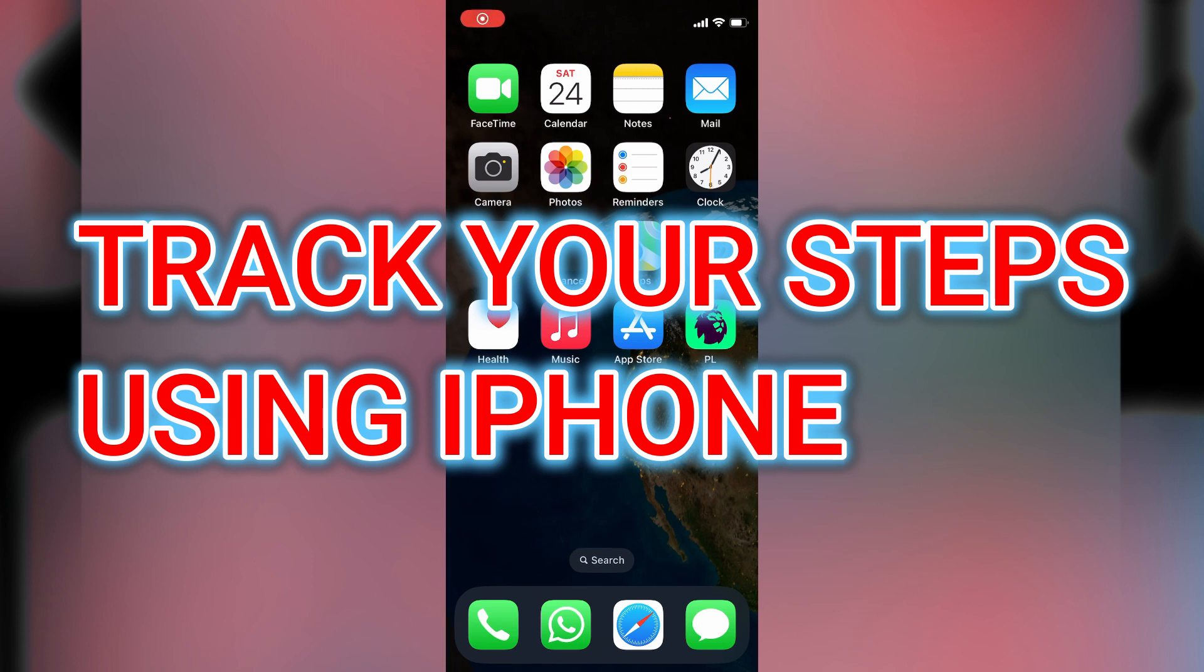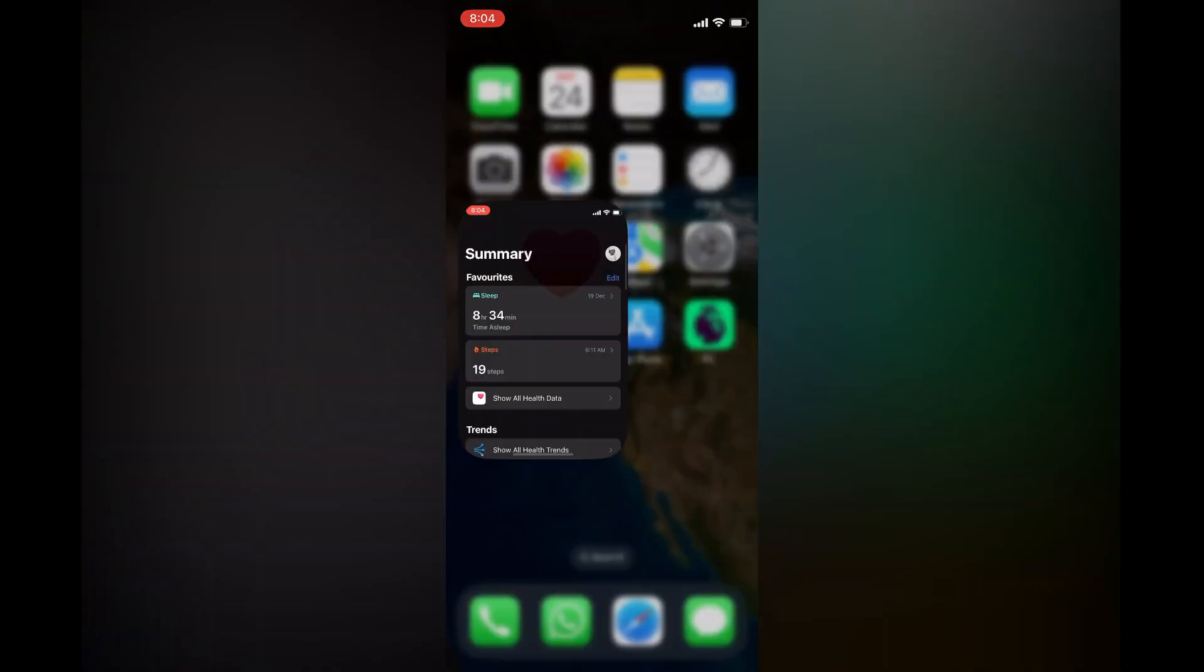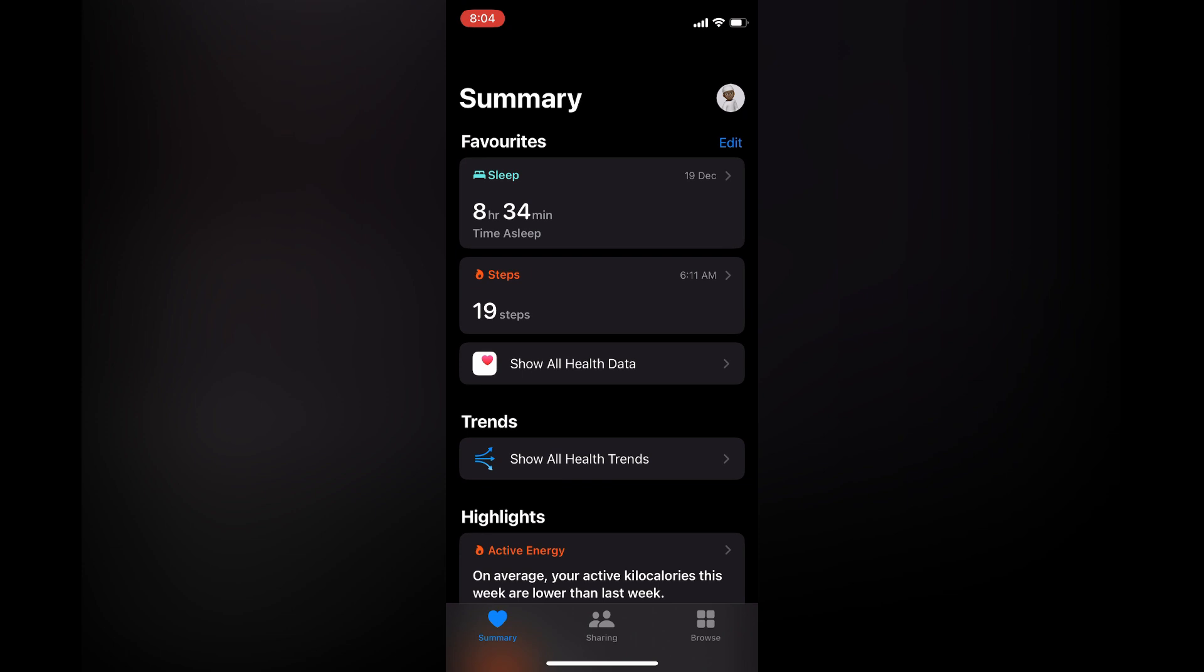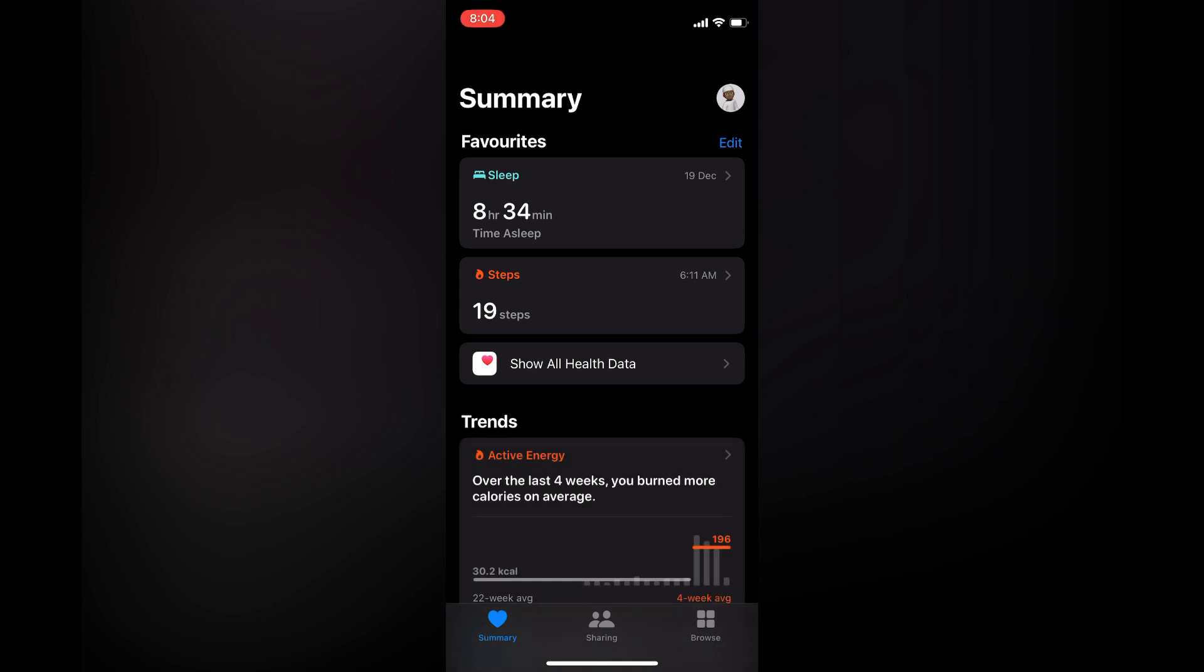How to track your steps using your iPhone step counter. The first thing you need to do is open the Health app. Once in the Health app, all you need to do is simply have your mobile device, your iPhone, on you whenever you're moving around and it will be able to track your steps.